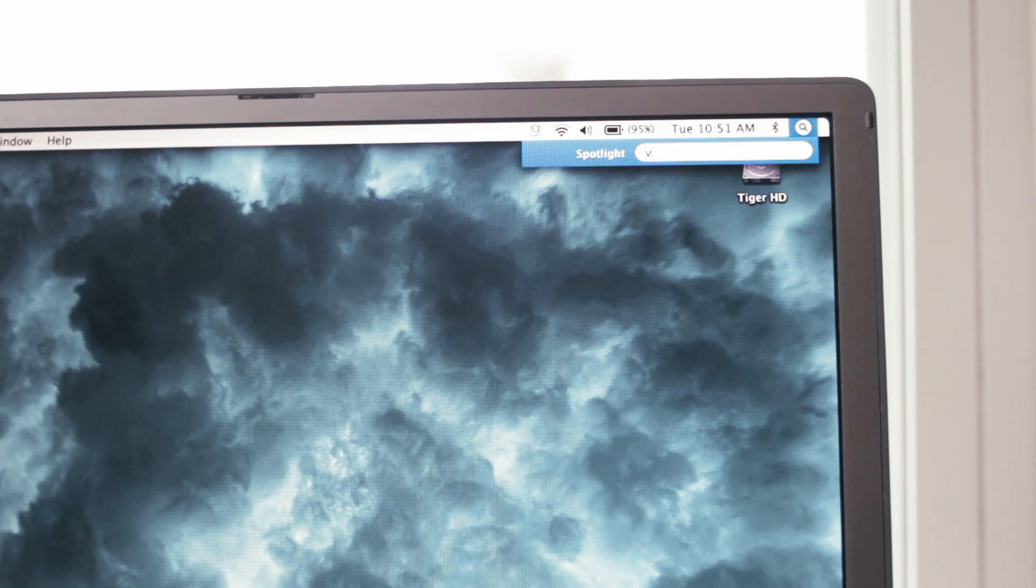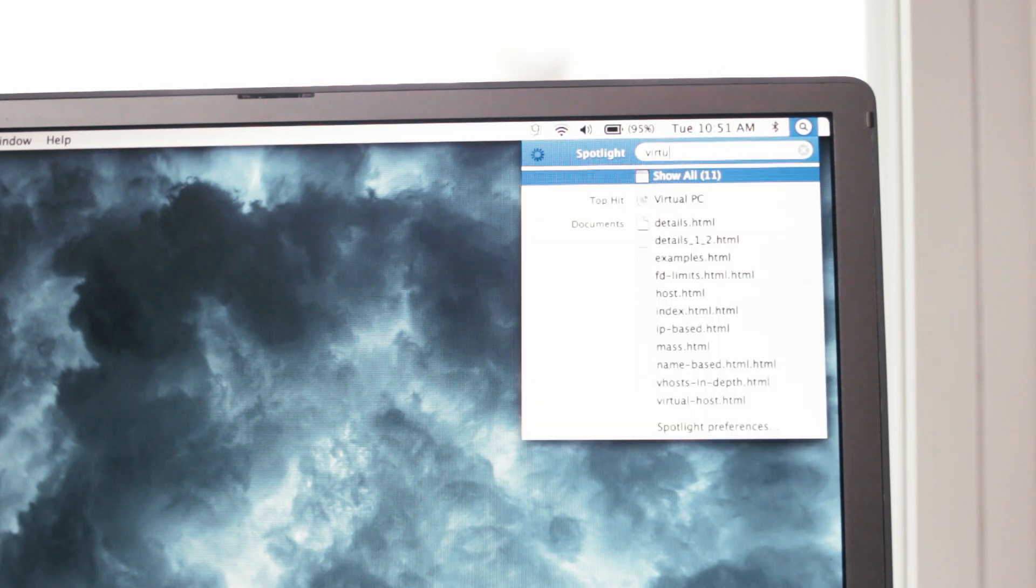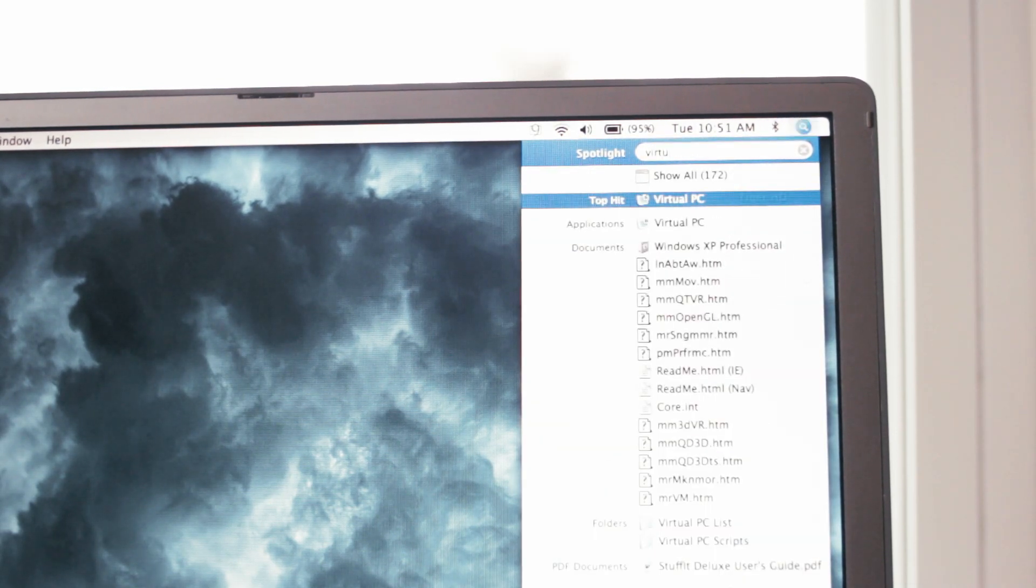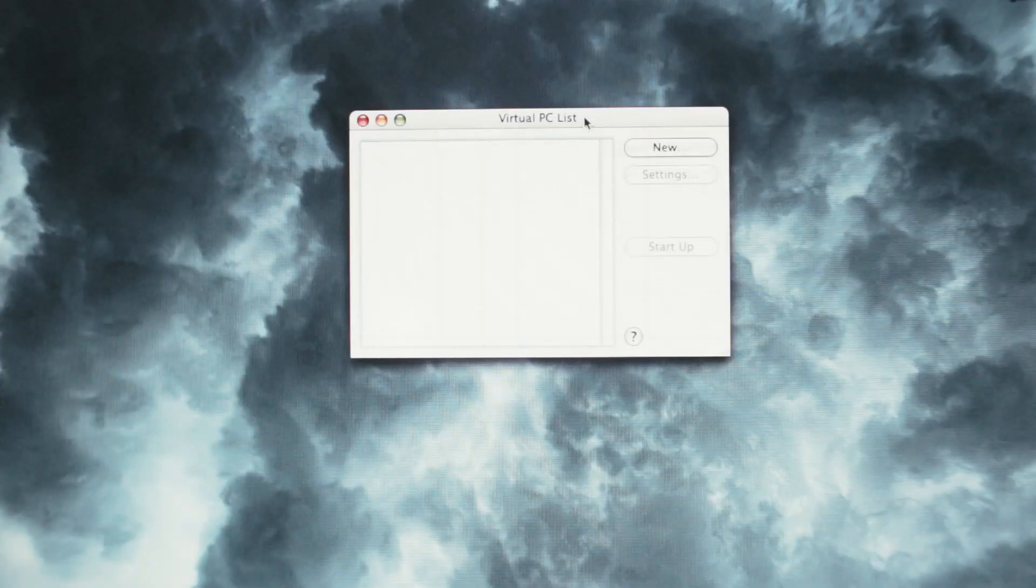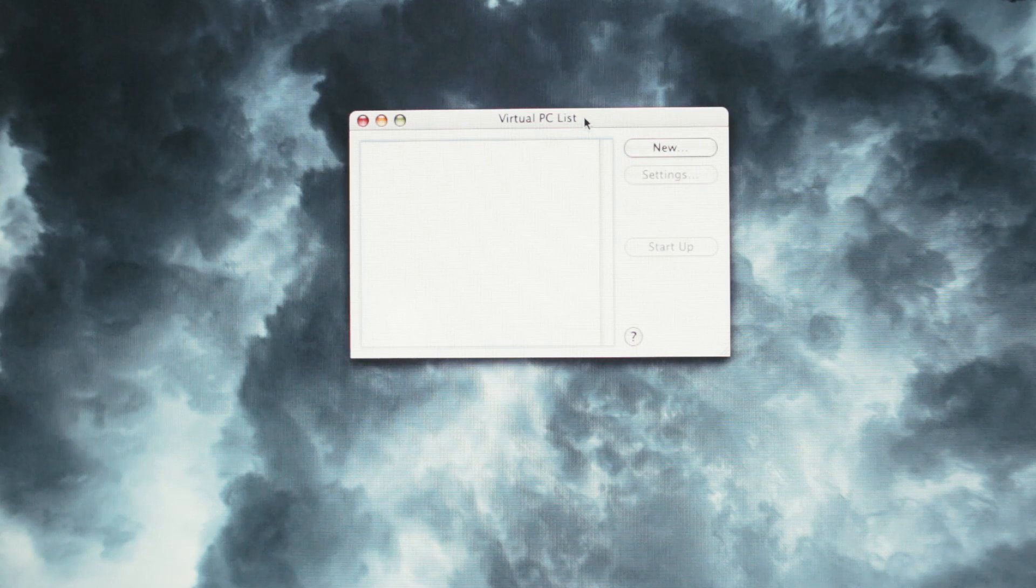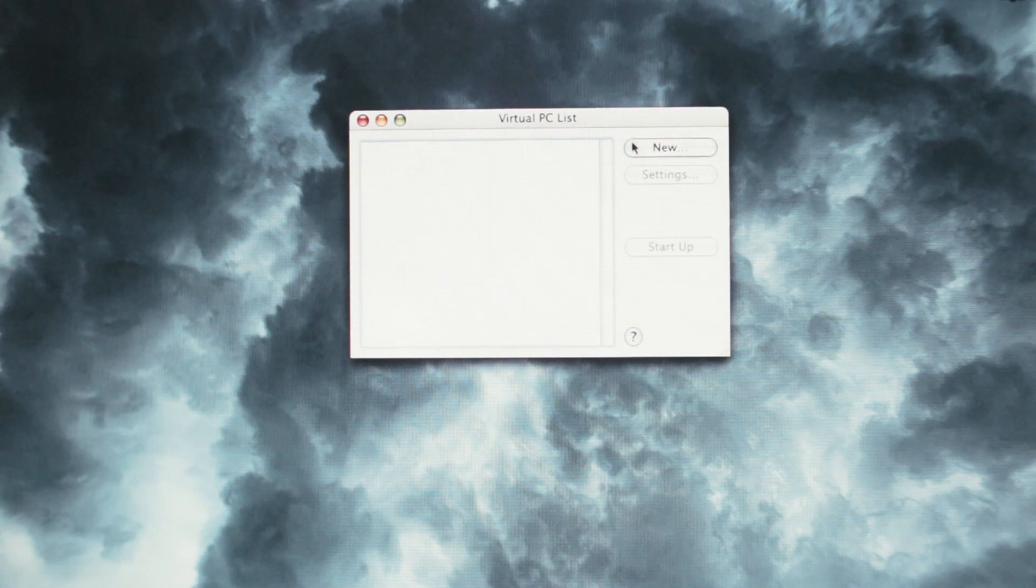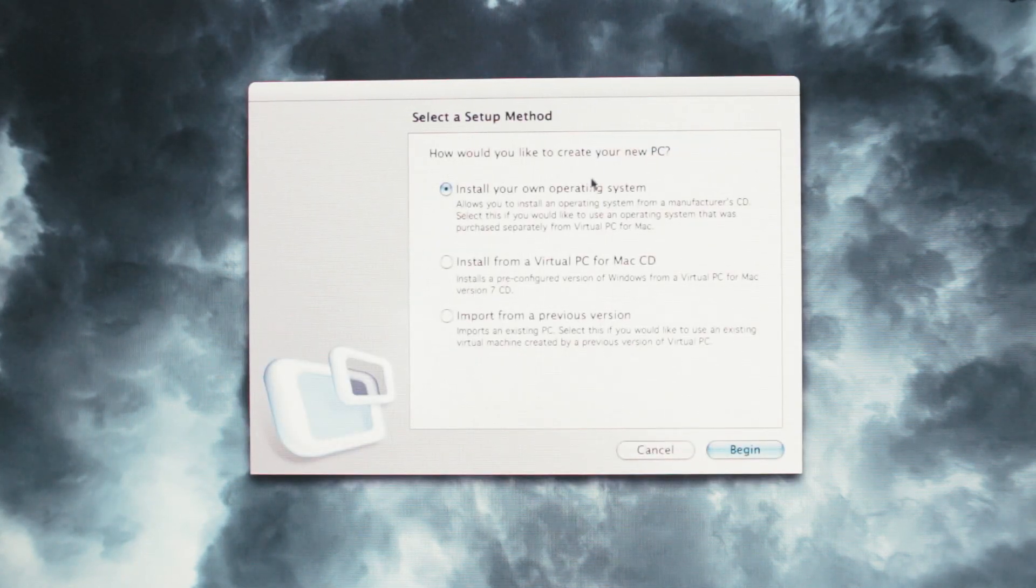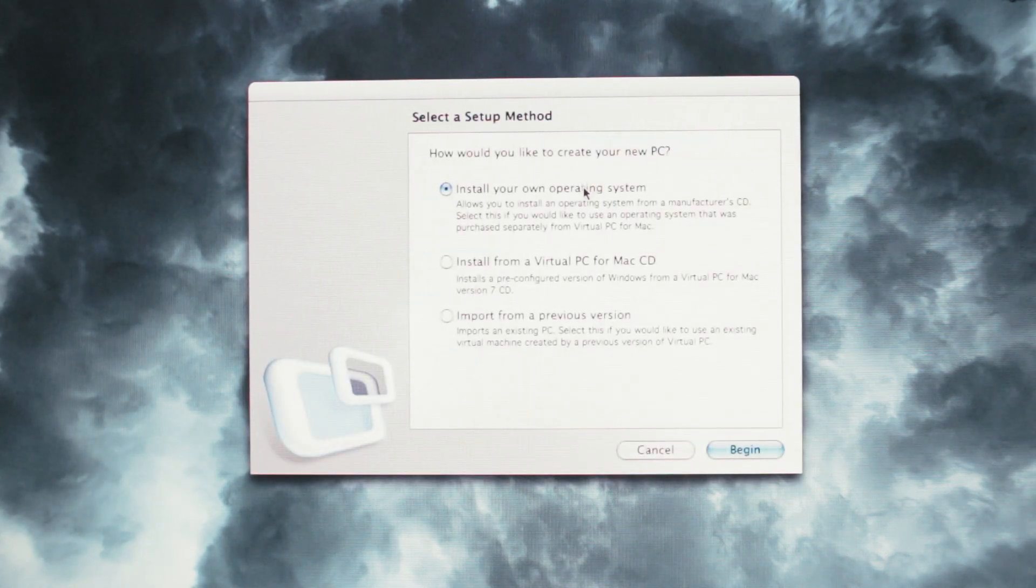The software that makes this magic possible is called Microsoft Virtual PC. I'll leave the link to where you can download this in the description box down below, but once installed, fire it up and hit the New button.